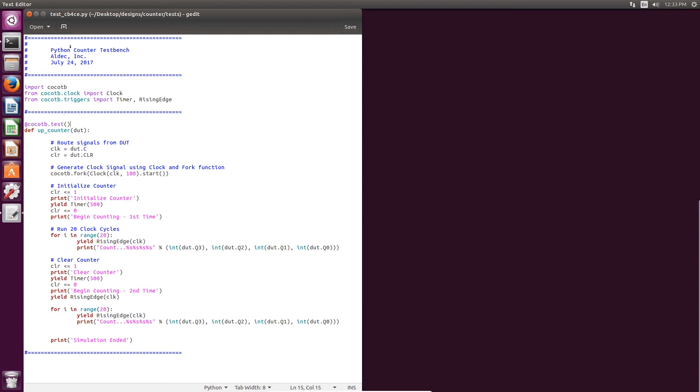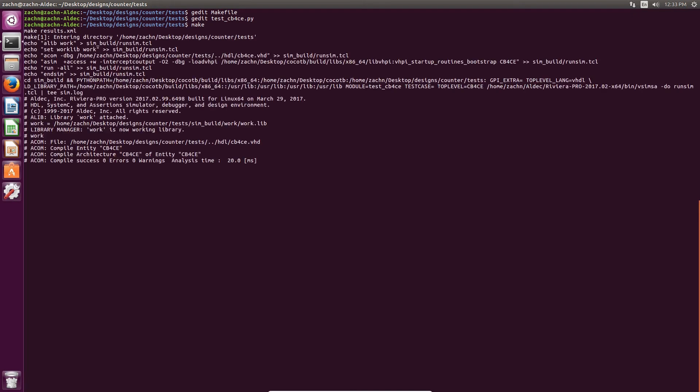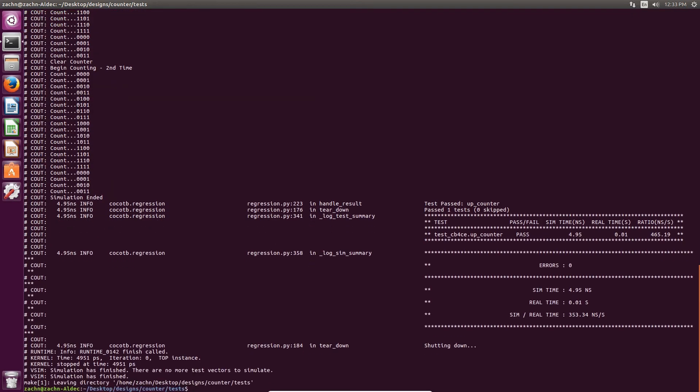So now that we've taken a look at what we expect from our Python test bench, we might as well go and run the simulation. To run the simulation is pretty easy. You just type make inside of the directory where your make file exists. And then it will initialize Riviera Pro in the terminal and then it will run your simulation.